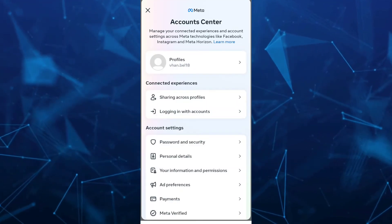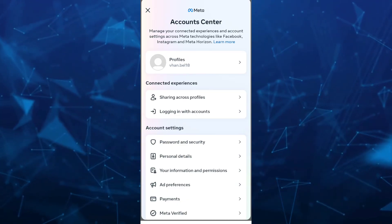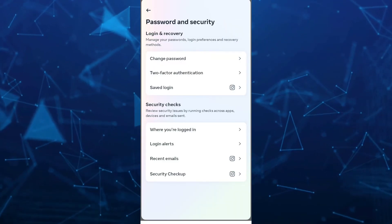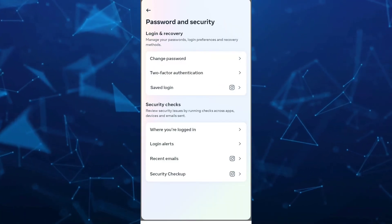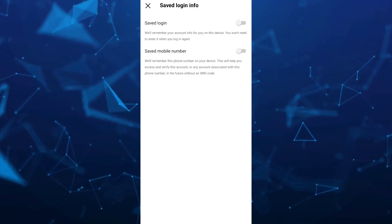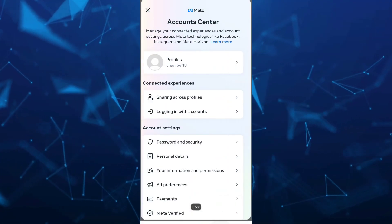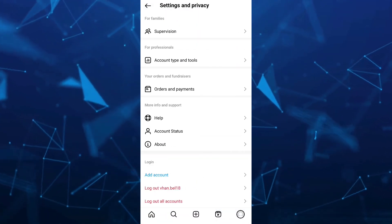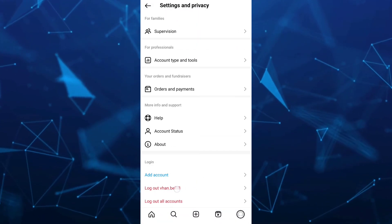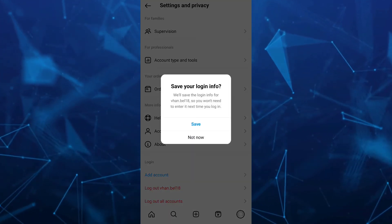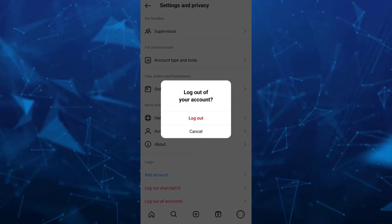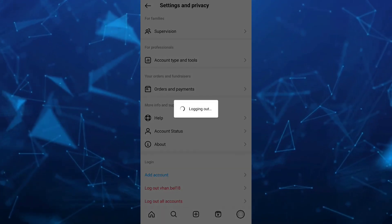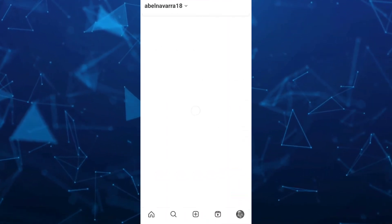Then tap on password and security. Under login and recovery, tap on save login. Make sure to disable these two options. When you log out this account, you just need to tap on the not now button, and you can now log out your account.